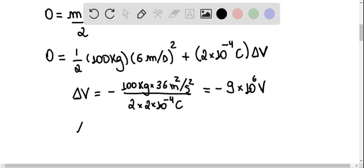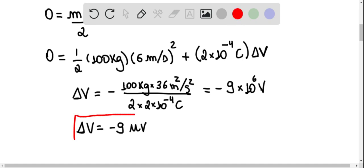So the potential difference delta v must be equal to minus 9 megavolts, and this is the answer to our exercise.